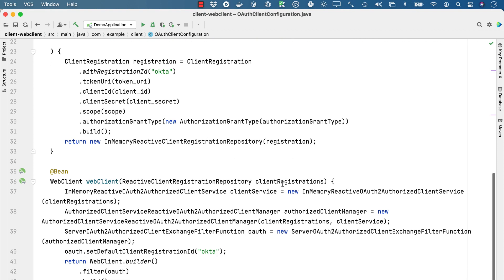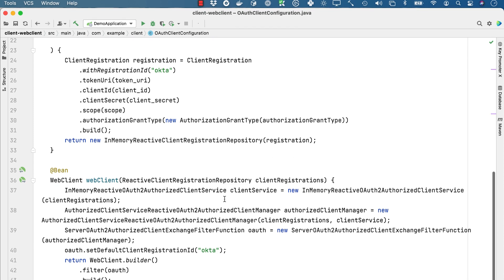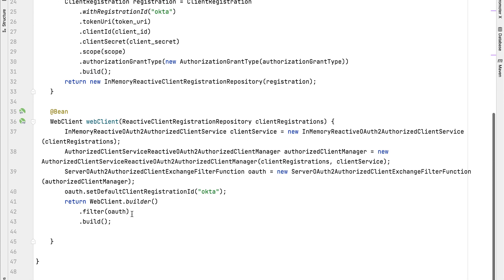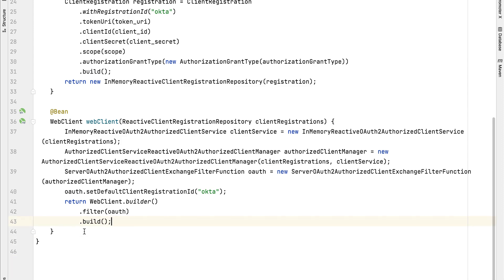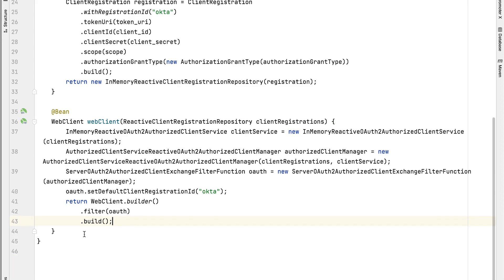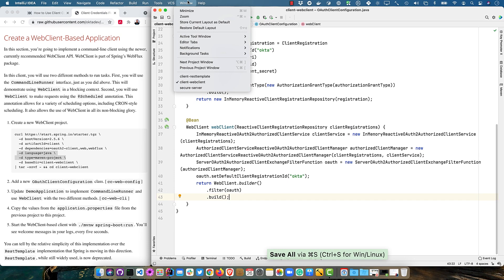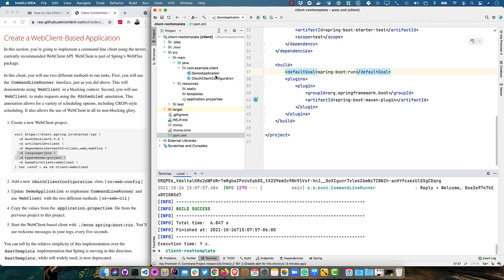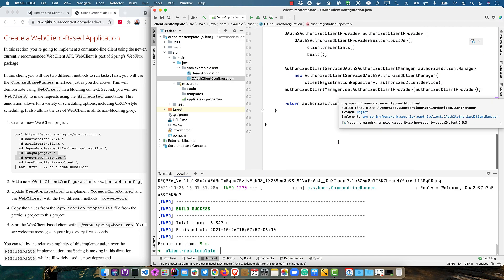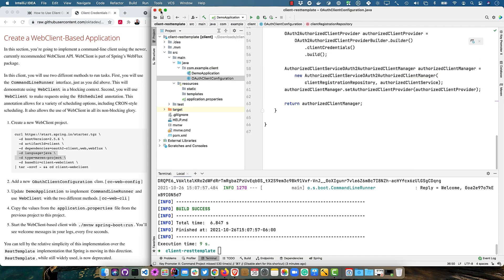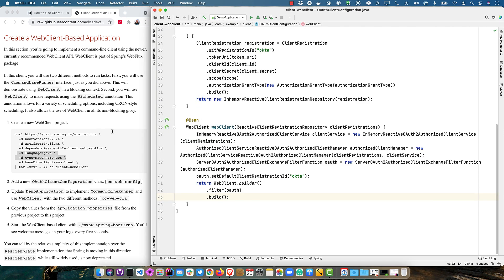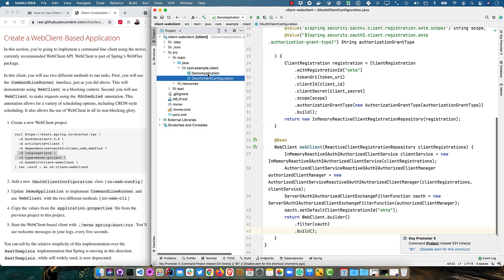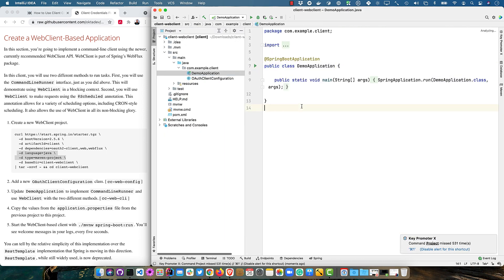The cool thing is you can use those client registrations then to create a new web client. And it requires a lot less code than the rest template. So this is 48 lines and we wanted to tighten it up. We can make it get down to 46 with the extra line break at the end. And let's see what this one is. This one's 65. So a little bit of the savings there.